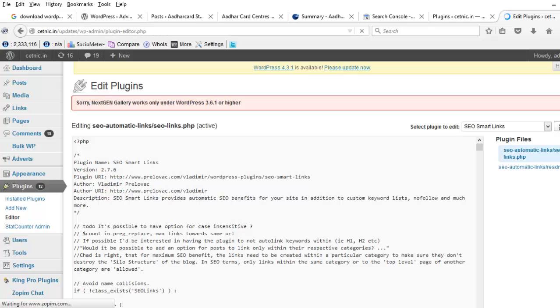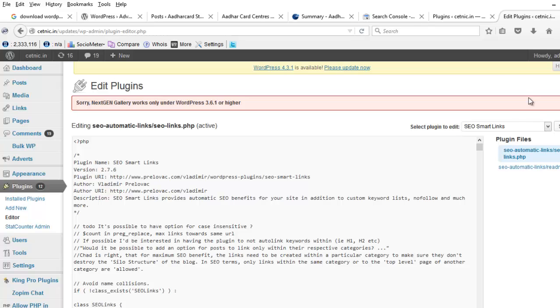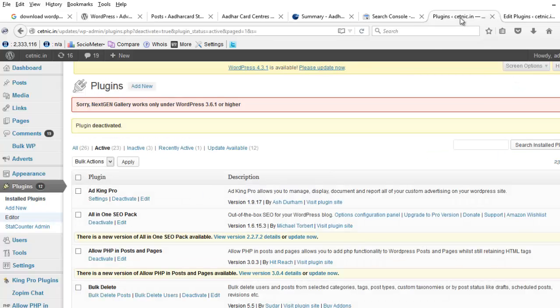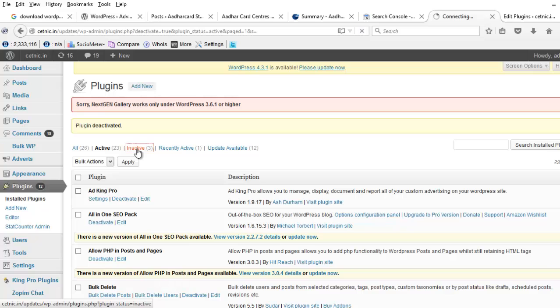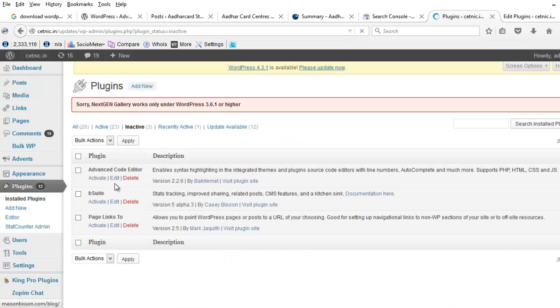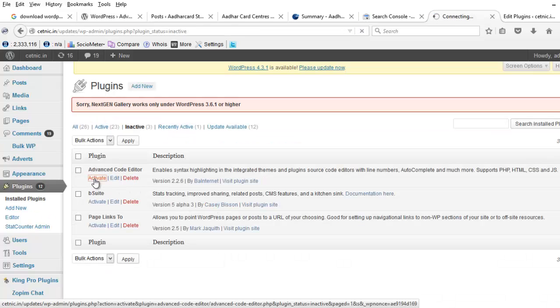So from the dropdown I have selected this plugin from plugin editor, but here I am not able to see any download button. So for this, just come back and activate this Advanced Code Editor.